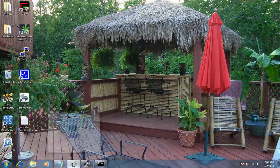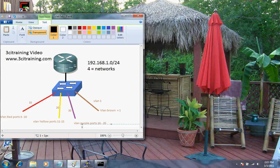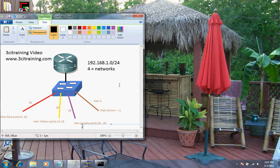First, let's show our topology on how things are set up. We started out originally with a 192.168.1.0 with a CIDR notation of /24. I'm going to take this address and subnet it into 4 equal networks, because I've got 4 VLANs pre-configured on this switch: VLAN 1, VLAN 10, VLAN 20, and VLAN 30.